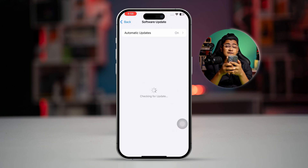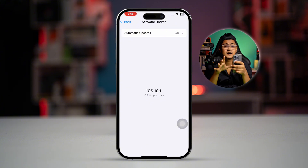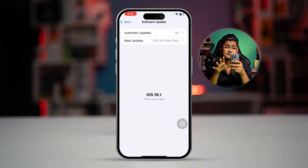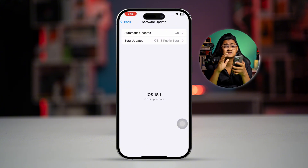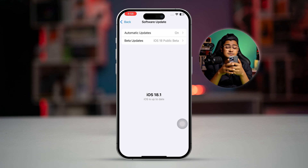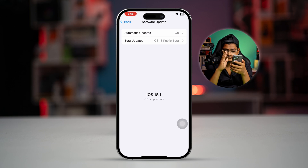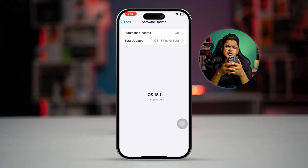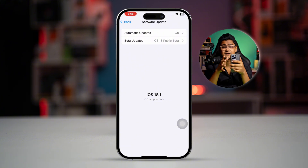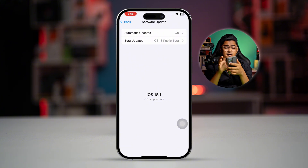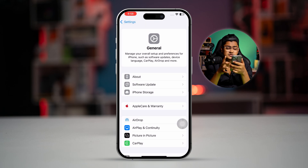If there's no carrier update, go back and check for a software update on your iPhone. If a software update is available on your device, go ahead and update as soon as possible. After that, check your problem — most likely it's going to be solved.